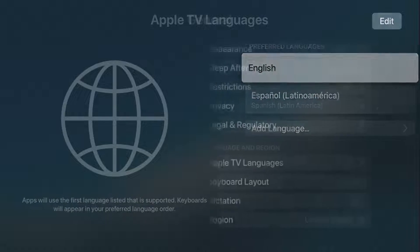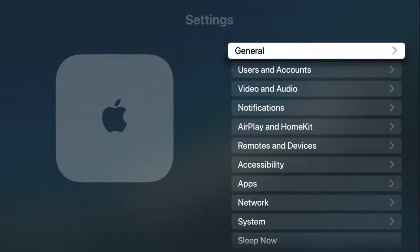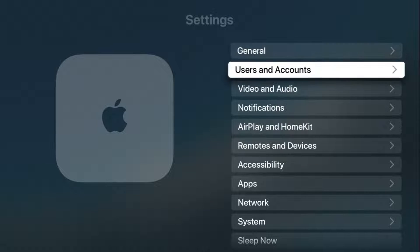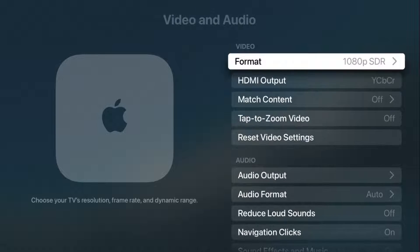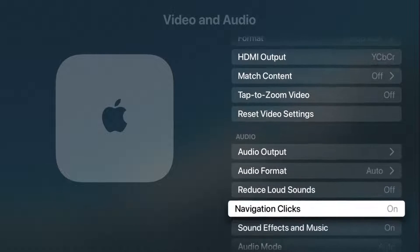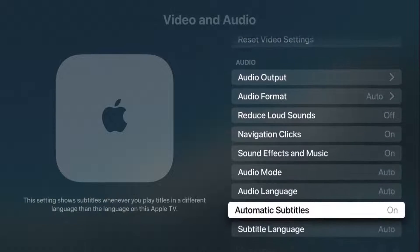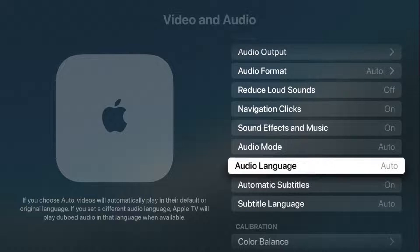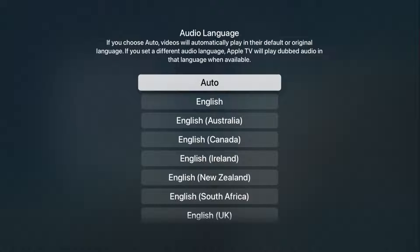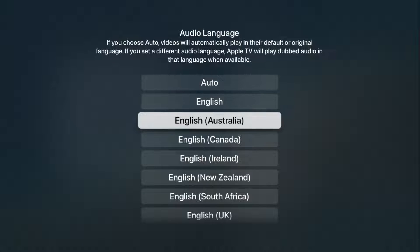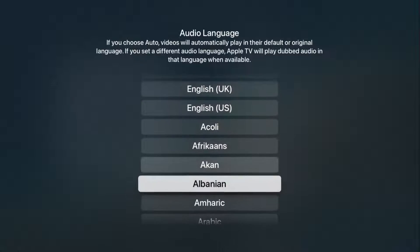And now going back to the settings page. Another way we can do this is by going down to the video and audio section, clicking select on that. And we can scroll down to the audio section. And we find this option here where it says audio language. So we can open that up by clicking select. And then you can select your audio language from this list right here.